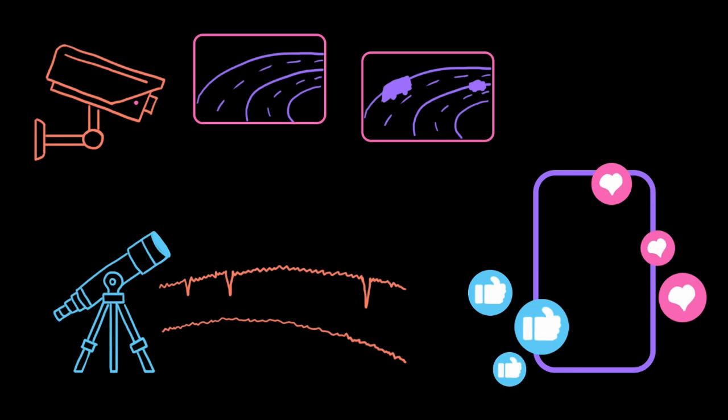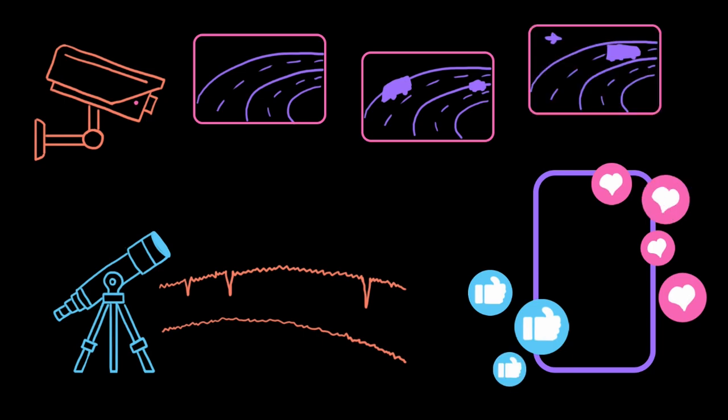That data can come from social media, security cameras, even telescopes. There's power in having that data, but the real power comes from our ability to analyze it using programming.